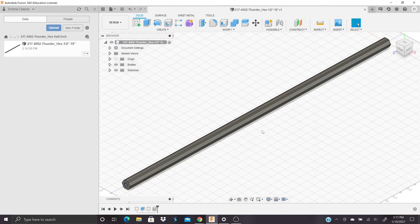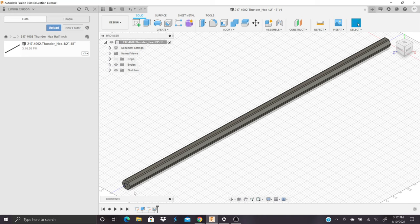Alright, in this tutorial I will be showing you how to create a thunder shaft and a hex shaft as VEX Robotics stock.